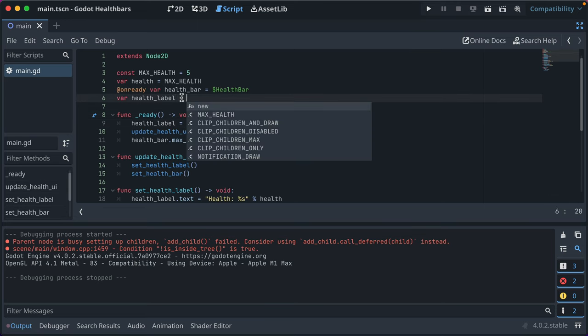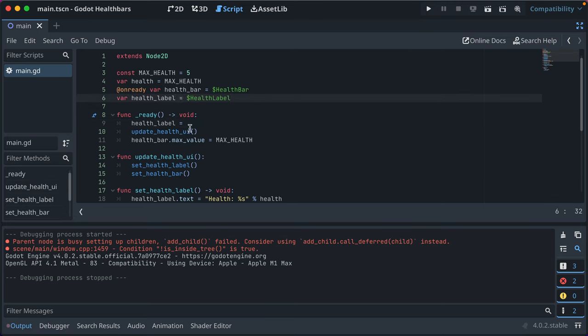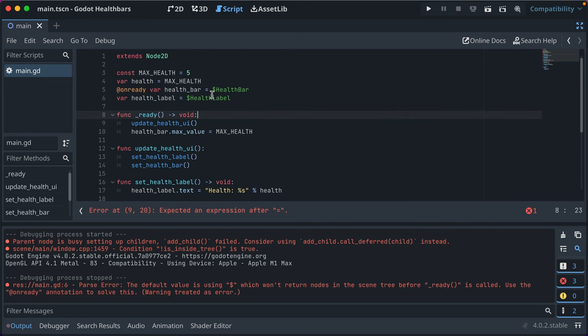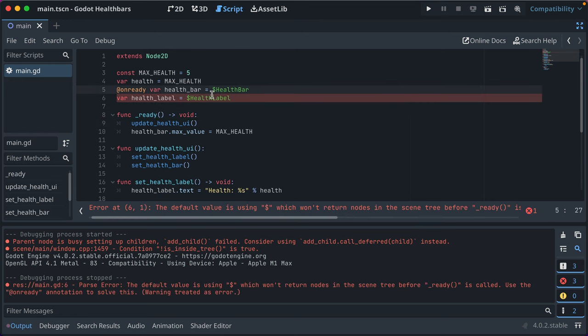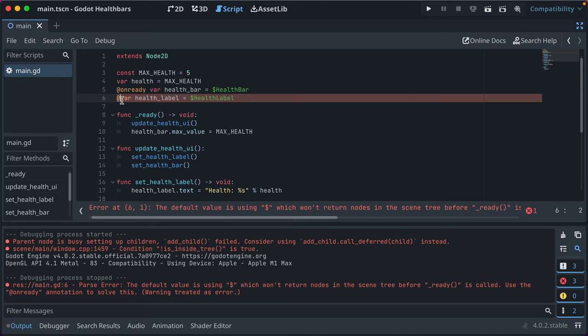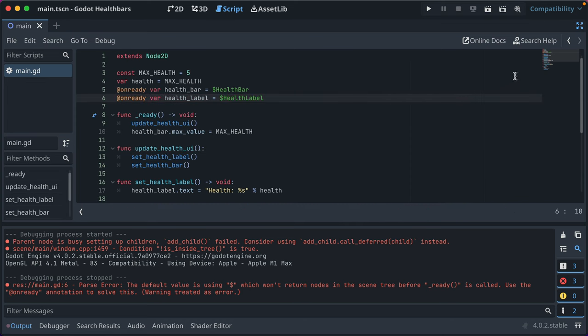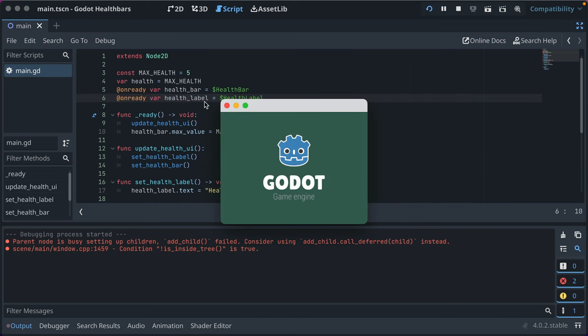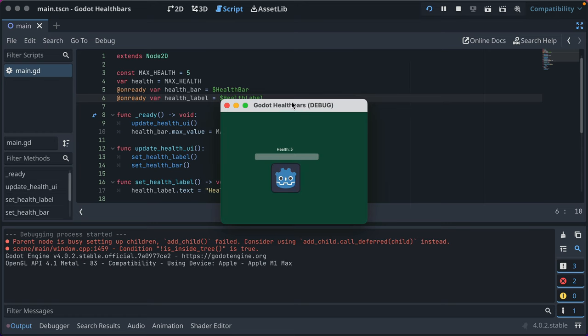We can do the same here. But let's see what happens if we don't do onready for health label. We already get an error that says the default value for dollar sign to get the node before ready is called. Do onready annotation to fix that. So it already knows that we want to do that to make that better.